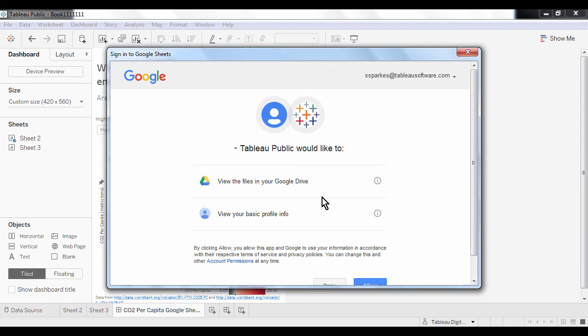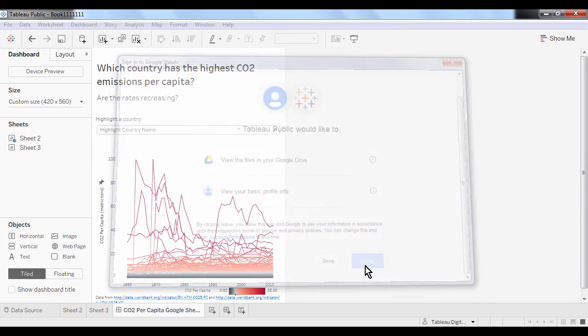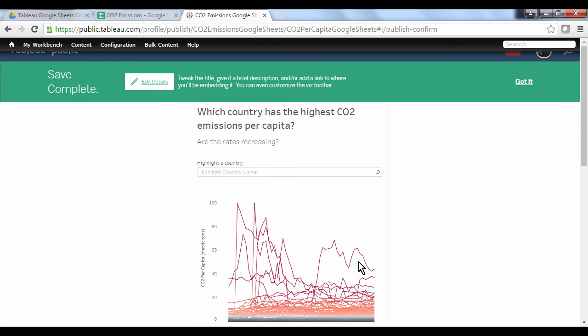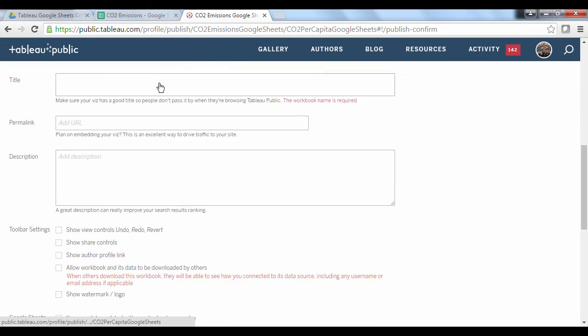When you've published, you are prompted again to allow Tableau to access your Google Sheets. Hit allow and the viz proceeds to publish. Once we have published our viz, click edit details.